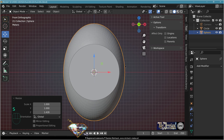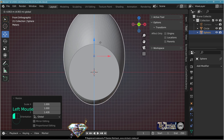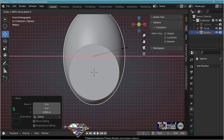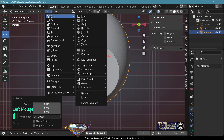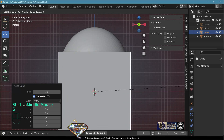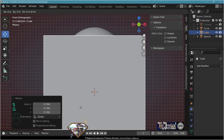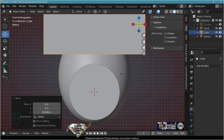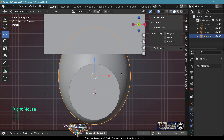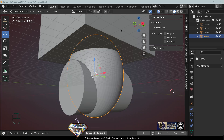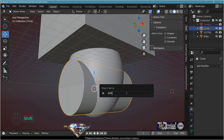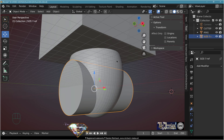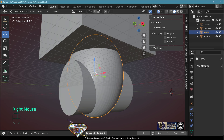Scale on the X-axis, then add mesh cube and scale it, adapting the position. Take the sphere and call it the sphere. Select the cube, call it 'cutter top'. Select the cylinder, call it 'size 7 rep'. Select the ring and add a modifier.